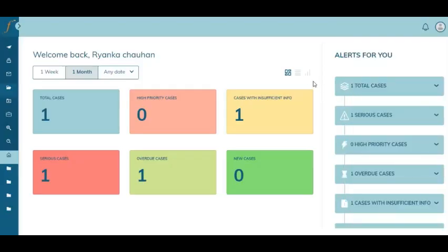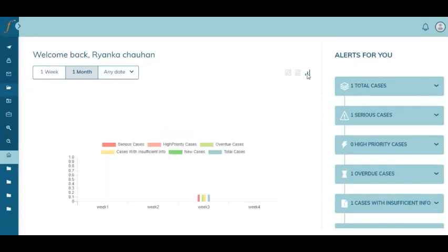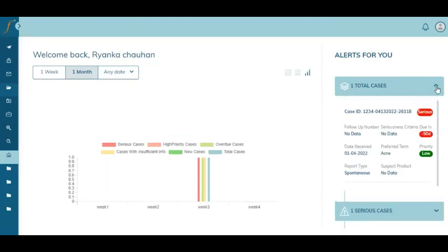The system also comes with an interactive dashboard including case compliance alerts, where you can know the status of the case including details like the priority of the case, the due date of the case, and so on.